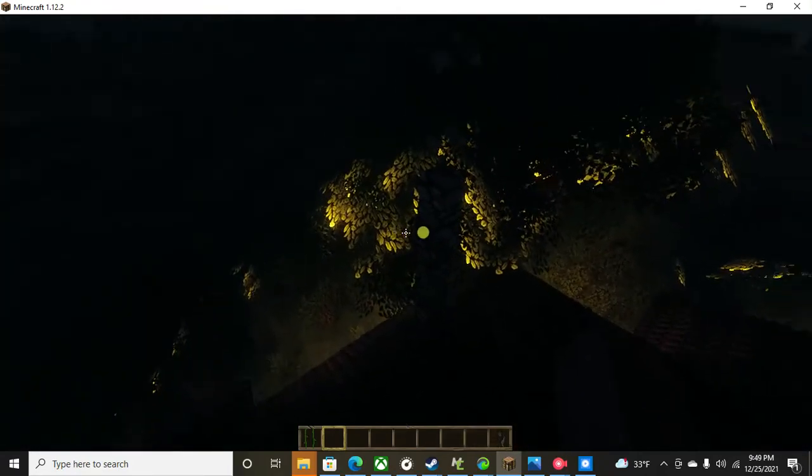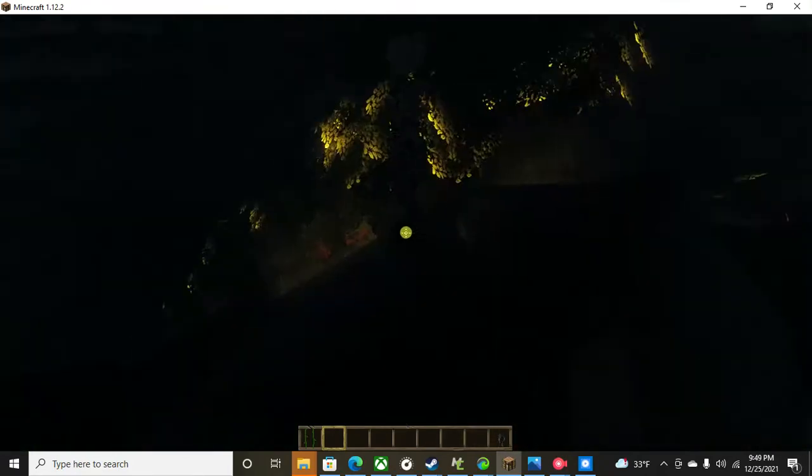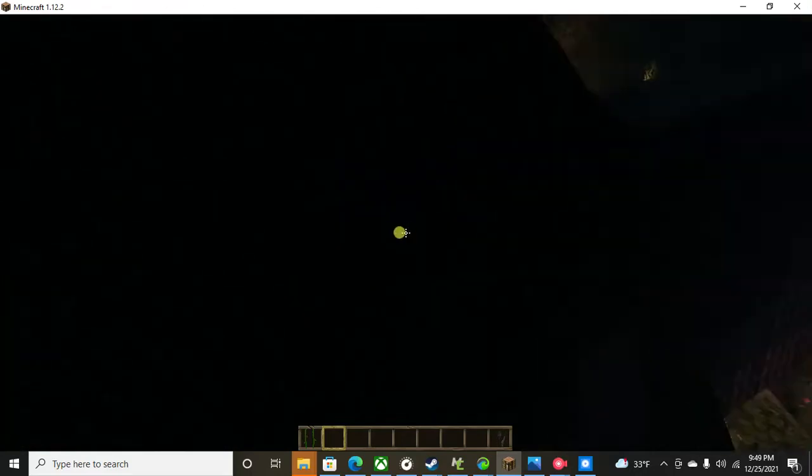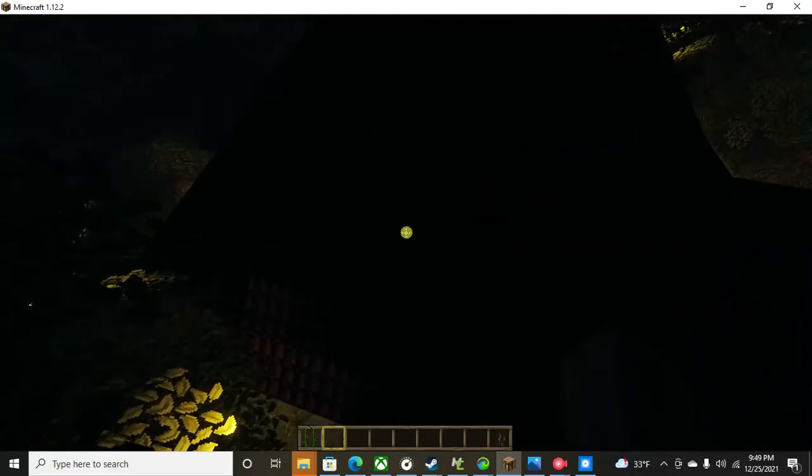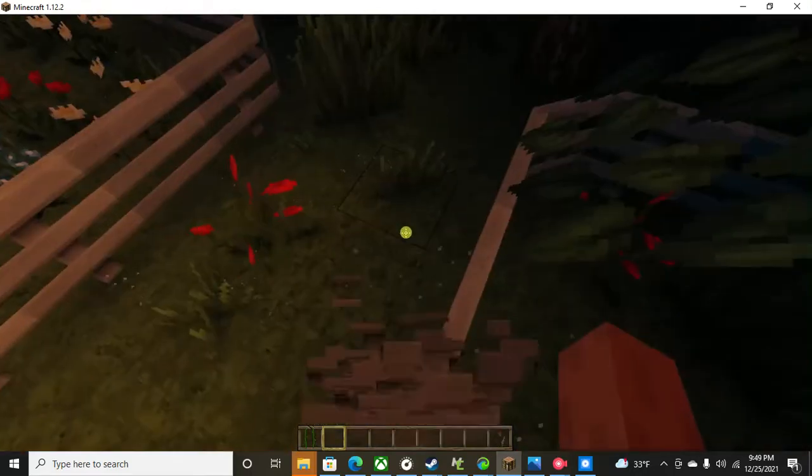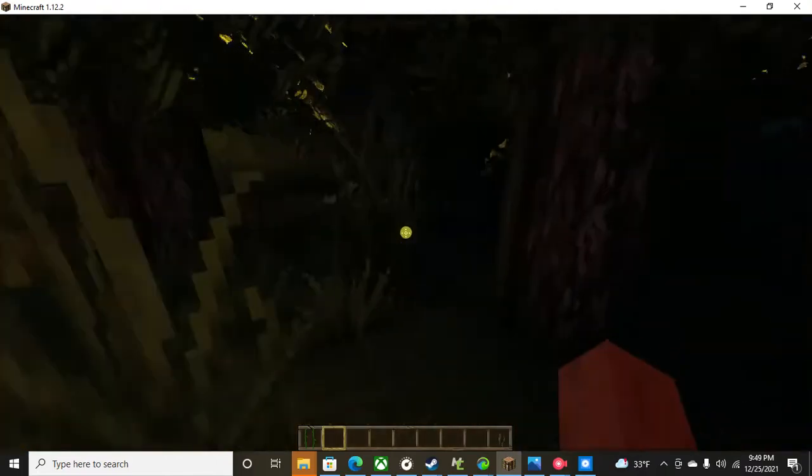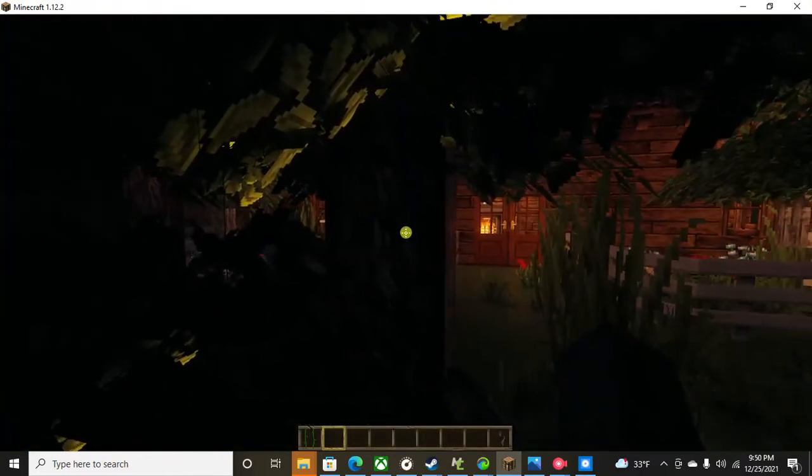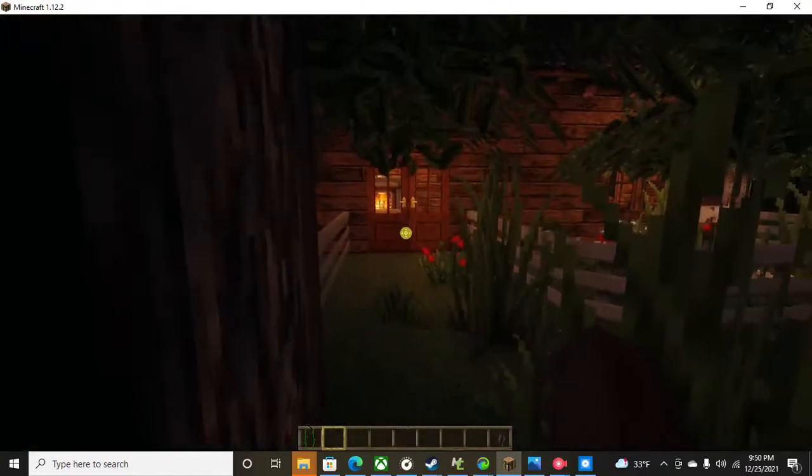So I get there's a glitch because I have a shader on that's like reflecting off the light, but it's an overall awesome mod. Anyway, I better get to bed because it's Christmas.